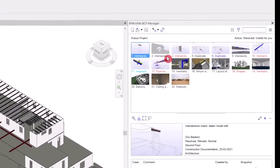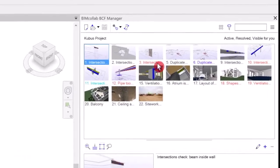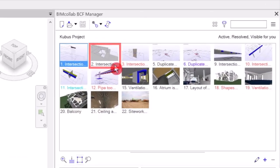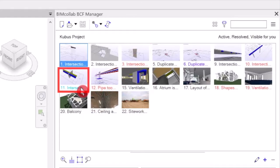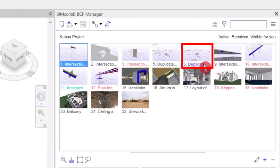Different colors of the issues represent the status of each issue. Black is active issues, red color is active but with overdue deadline, blue is resolved without need of approval, purple is resolved waiting for approval, and grey is closed issues.